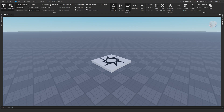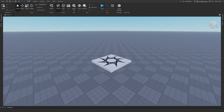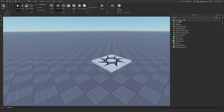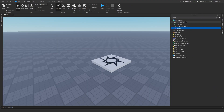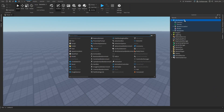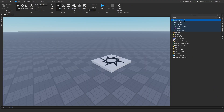Once you get into Roblox Studio, press View and make sure Explorer, Properties, and Toolbox are open. Then go to Explorer, click on Workspace, press the plus sign to add a Model, then go back to the plus sign and add a Part.